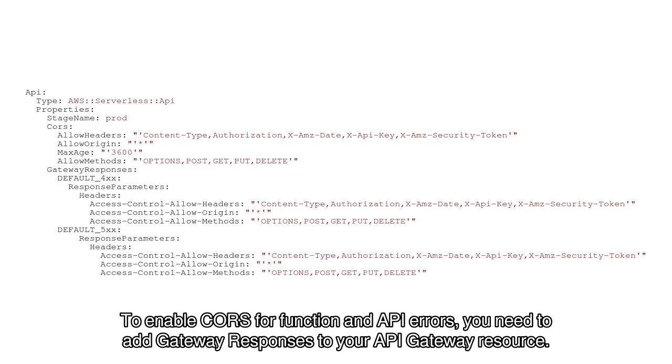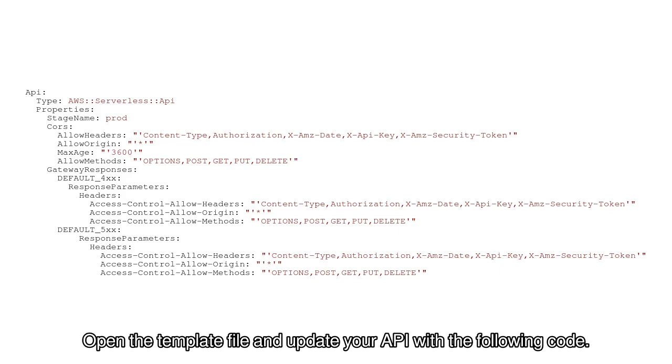To enable CORS for function and API errors, you need to add gateway responses to your API Gateway resource.